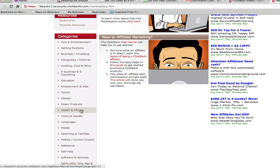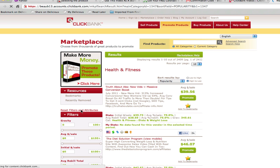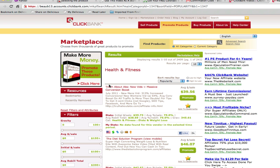We'll scroll down here and look at Health and Fitness. By default, these products are sorted by popularity, which is essentially an indicator of how well products are selling and how much affiliates are profiting from them.